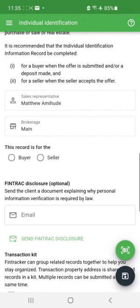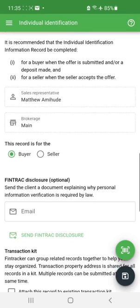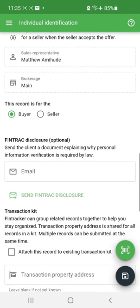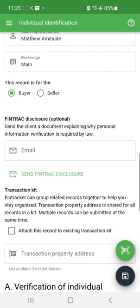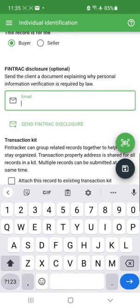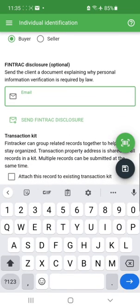The first thing I'll do is indicate this record is for a buyer. One of the things we've added in version 2 is the ability to send an email to your client explaining what FinTrack is all about — essentially a disclosure form on why compliance is important and why we're collecting their identification. If you wanted to do that, you enter the email here and click 'Send FinTrack Disclosure' and it would send it to that email address.